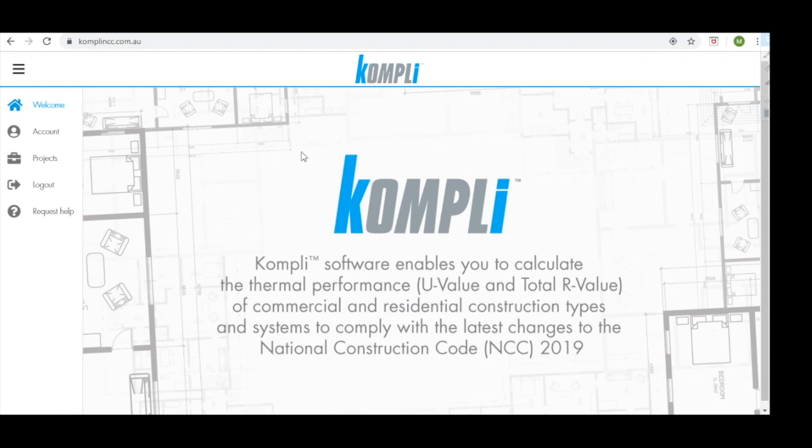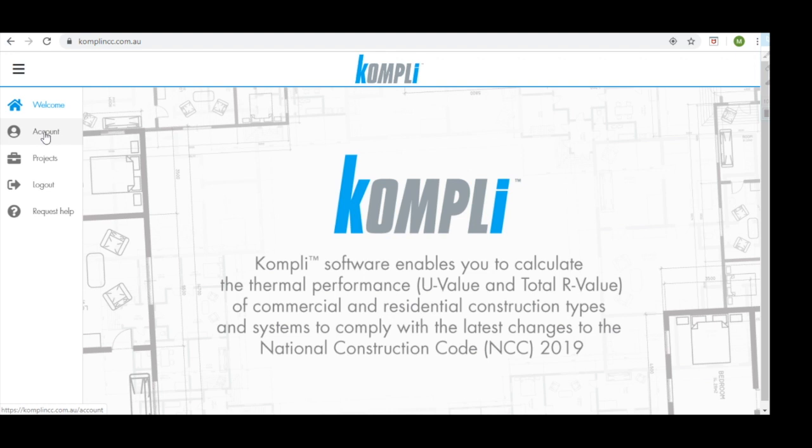If we look at our desktop, we have tabs on the left-hand side of our screen. We have our welcome page, where we currently are. We have our accounts page where we can update our personal information. We have our projects page, which is where we'll be spending most of our time today. The logout feature and request help.